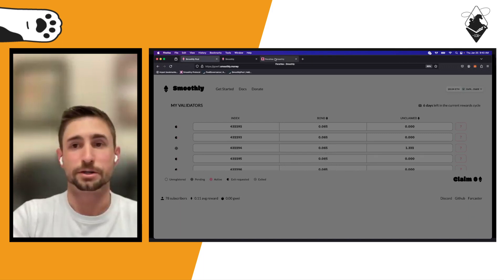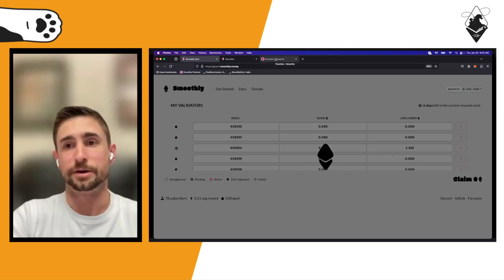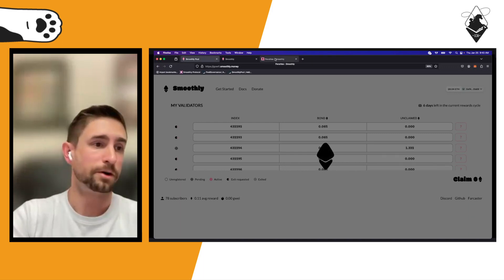I exited these validators last reward cycle, so I'm actually able to now withdraw my bond from the pool, claim all my rewards, and if I want, set my fee recipient back to my own address and play the lottery for a big block. You just click 'Withdraw Bond' and confirm. Worth noting: bond withdrawals can only be done one transaction per validator — you can't bundle them.